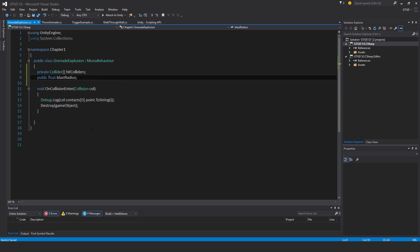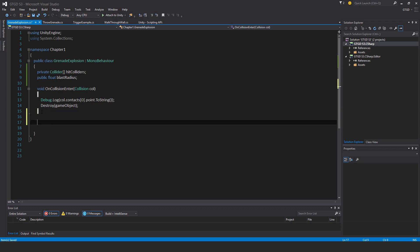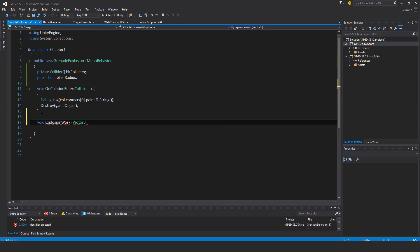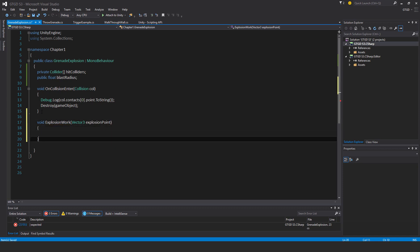I'll make a new function, my own, I'll call this explosion work, for example, and it will need a parameter, it'll need something passed in, and I'm going to make that the vector three, so the point of the explosion. Exactly where did that happen? So explosion point.